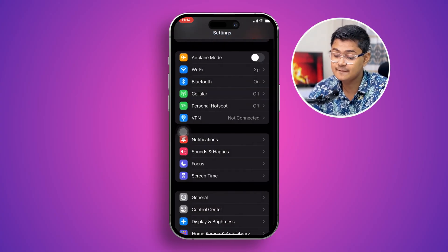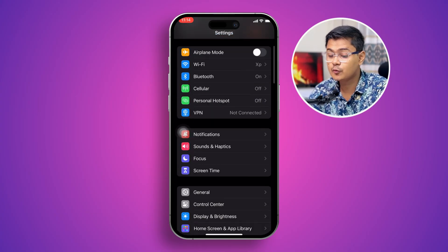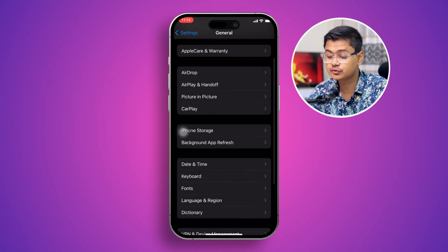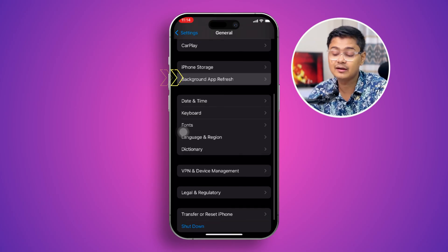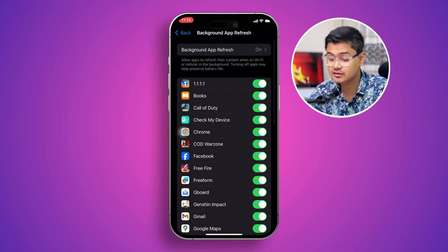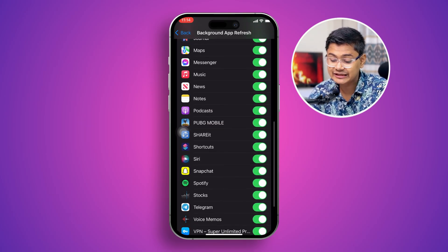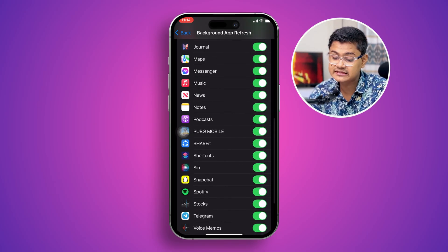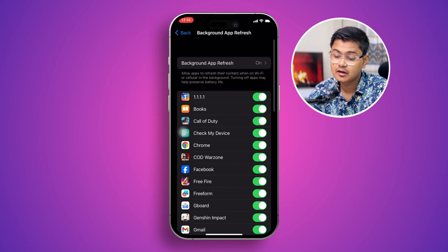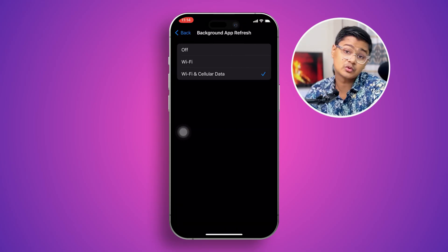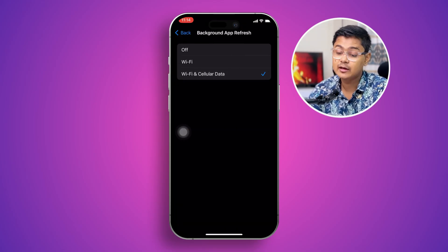Go back and open up General, then scroll down and tap Background App Refresh. Make sure you're enabling this option and selecting Wi-Fi and Cellular Data.